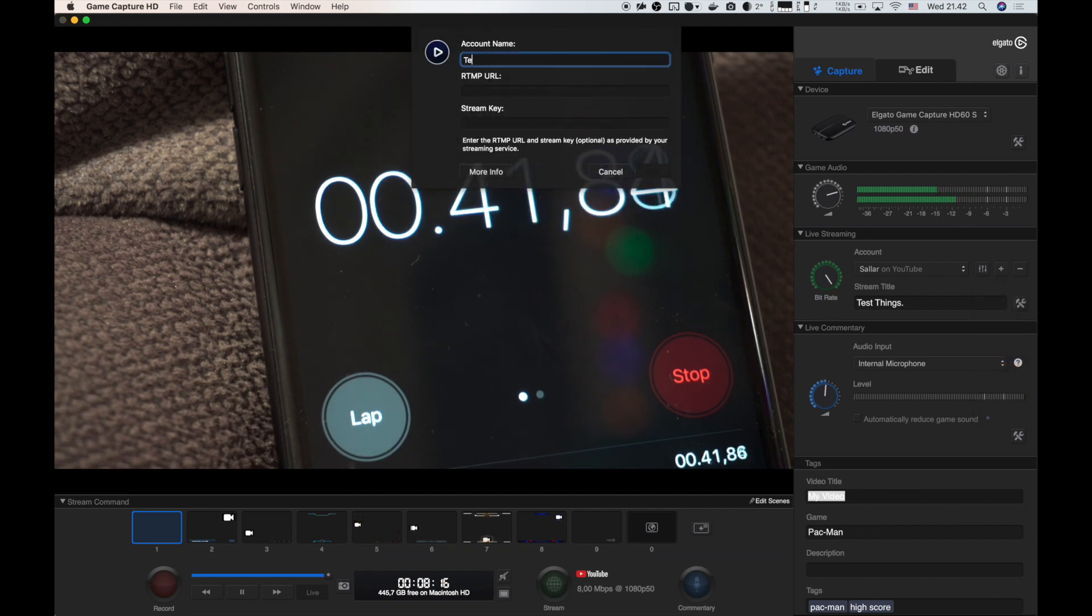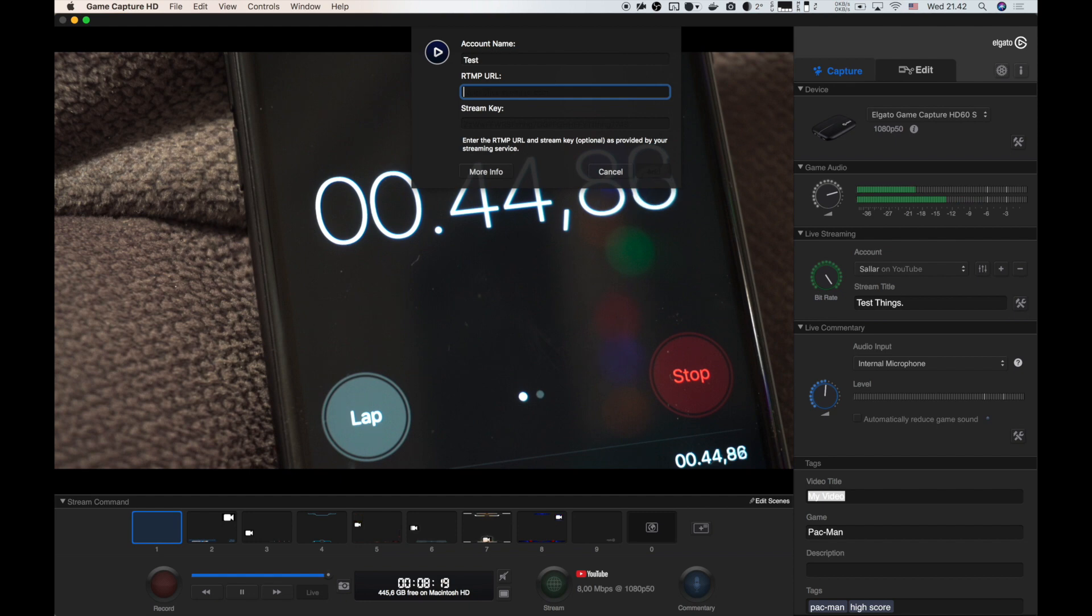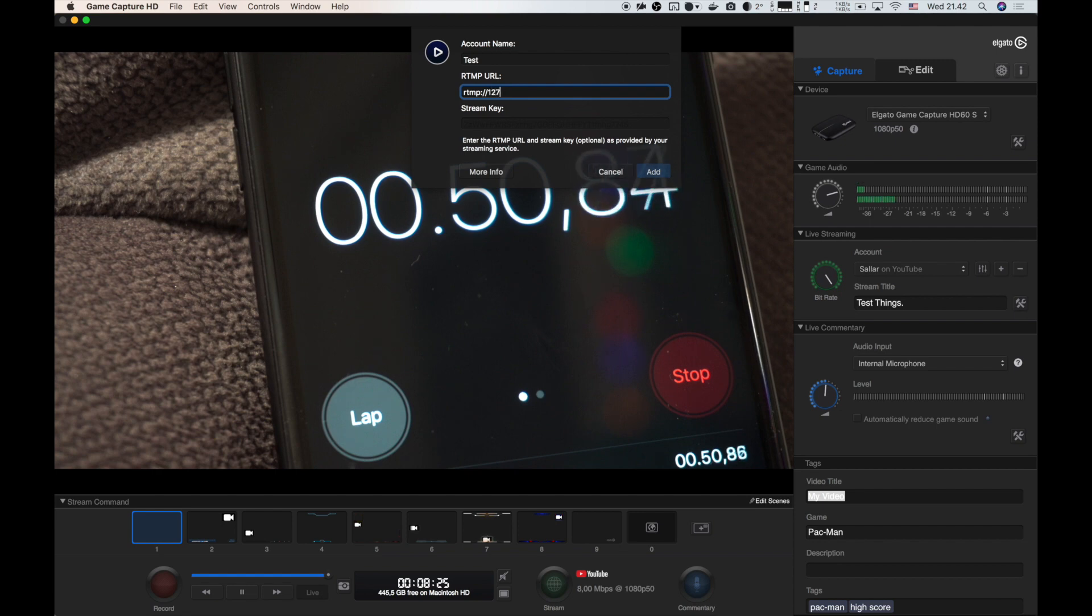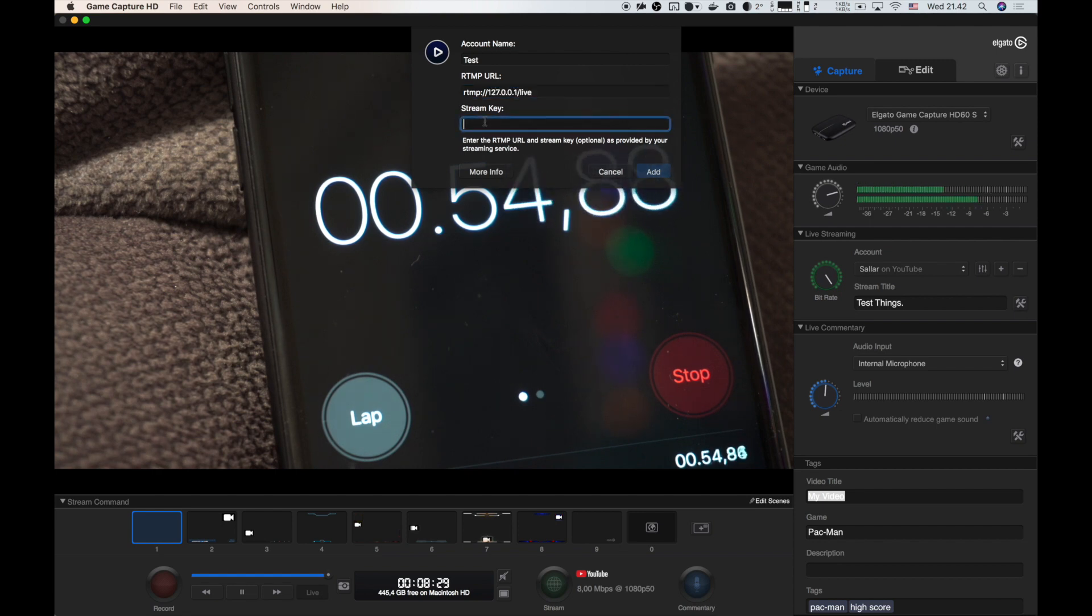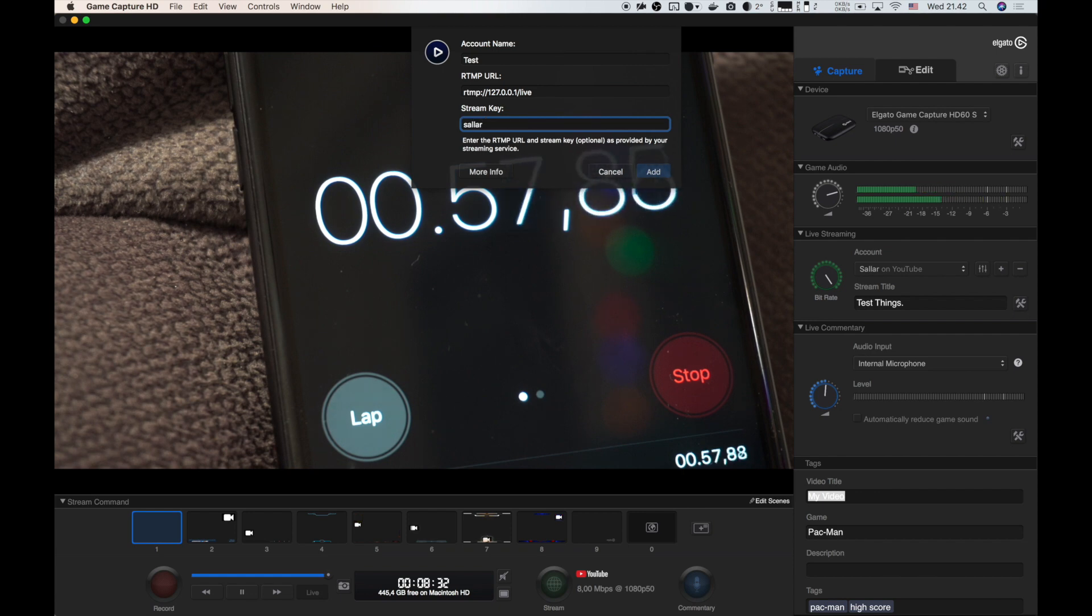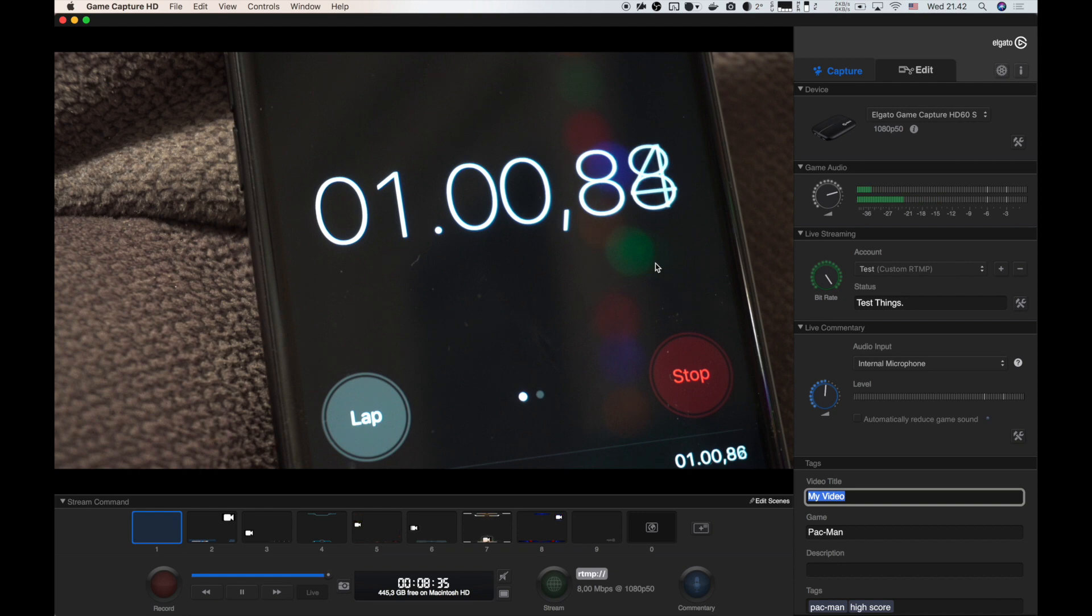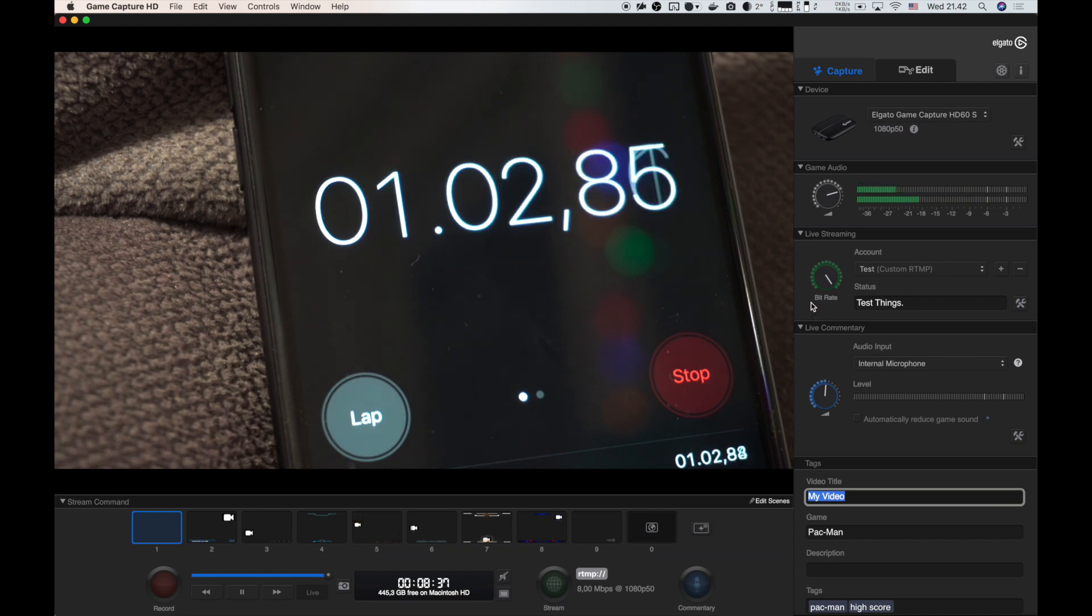Here, just give it a name, rtmp URL. You want the first section of that thing that I showed you, rtmp. For stream key, just put your name or whatever string you like. I'm going to just put my name here and click add. This is ready now.